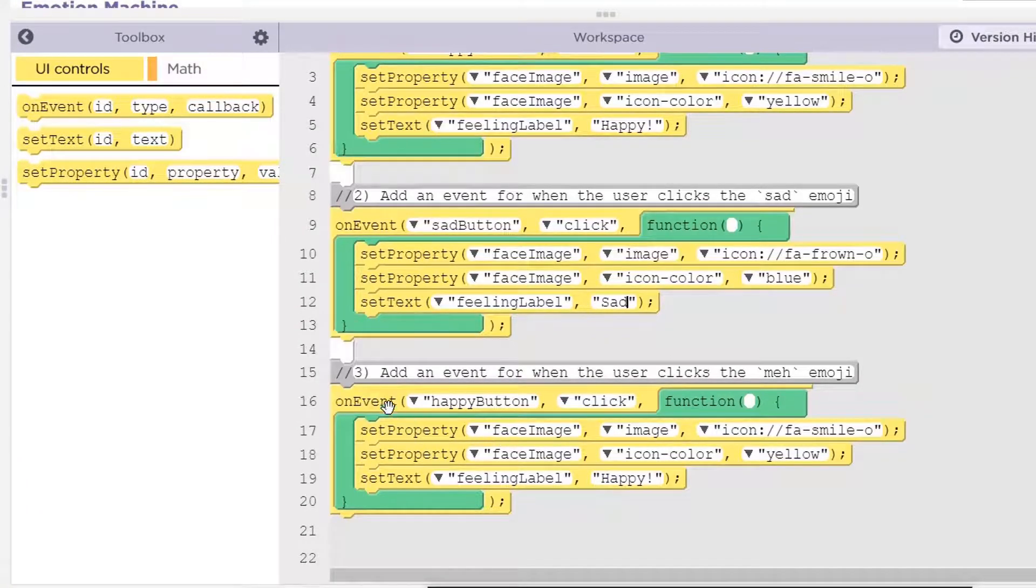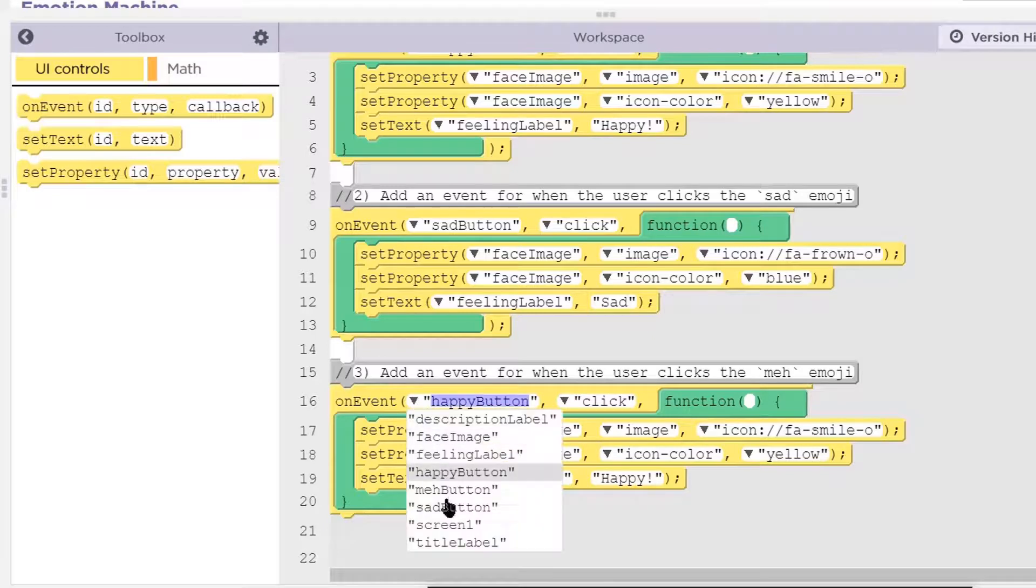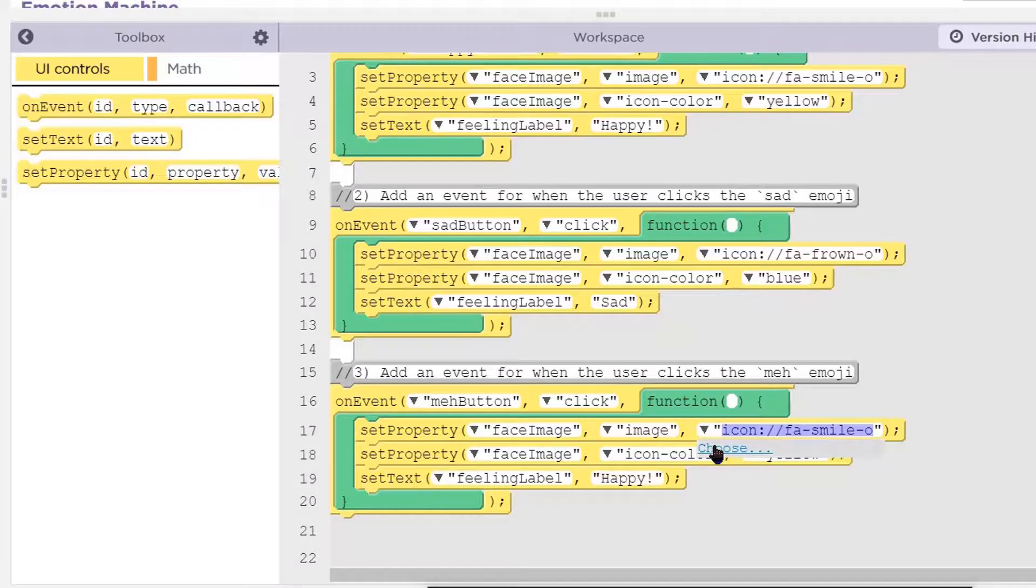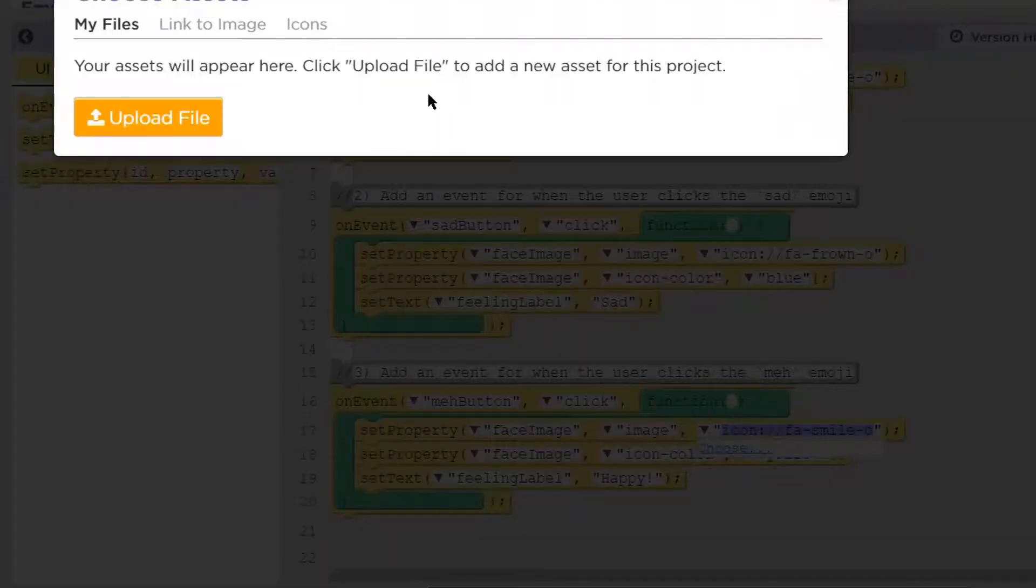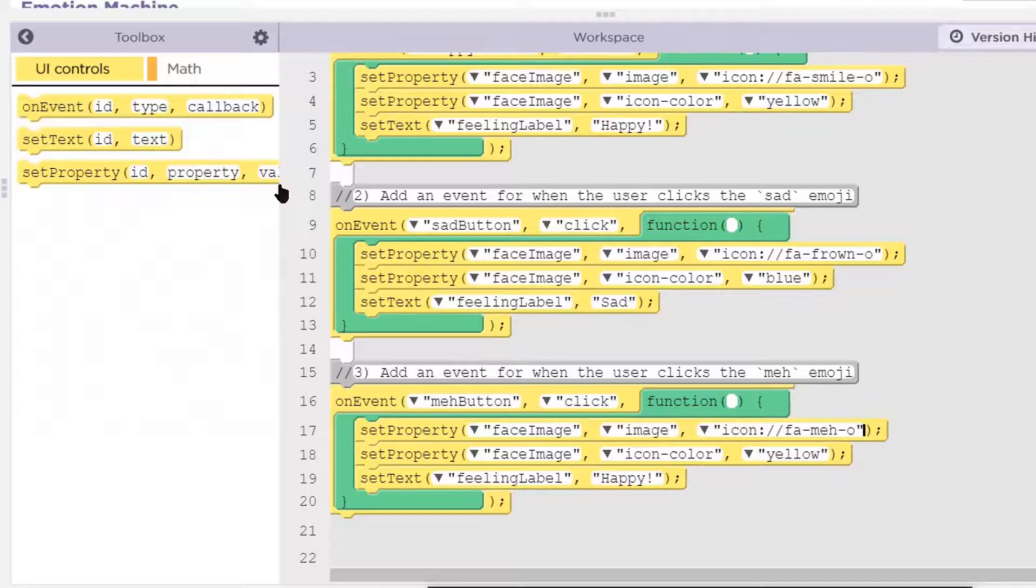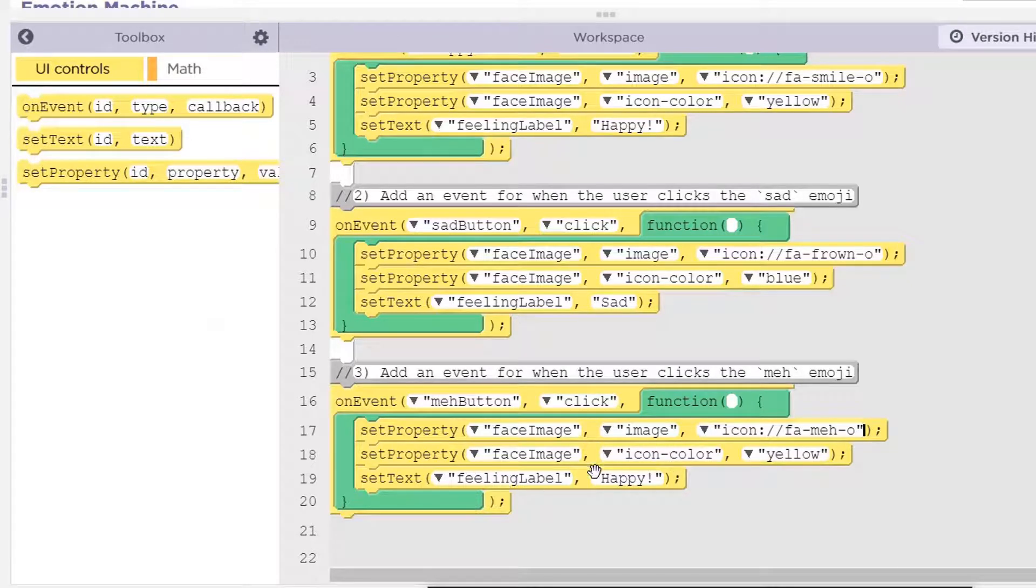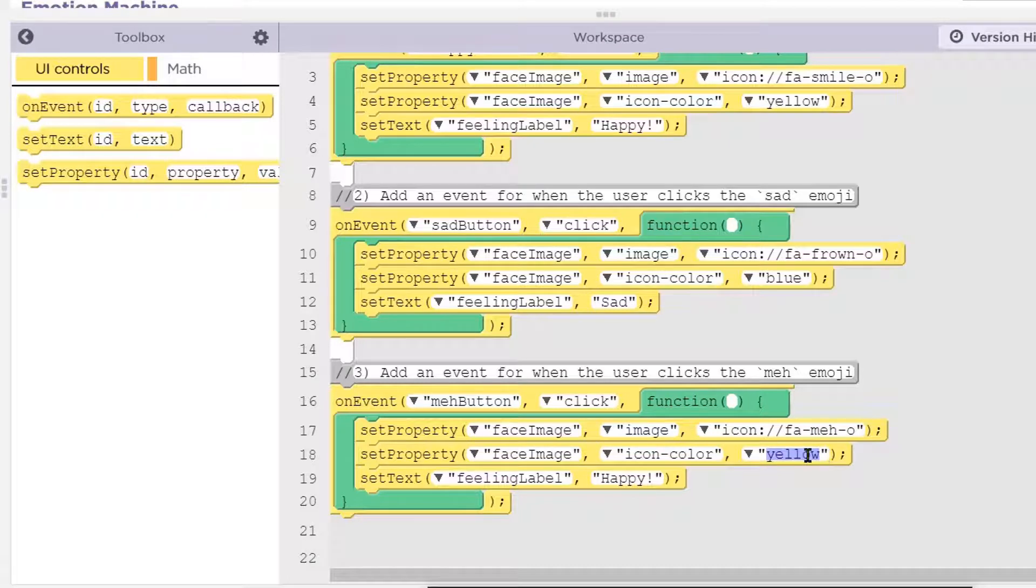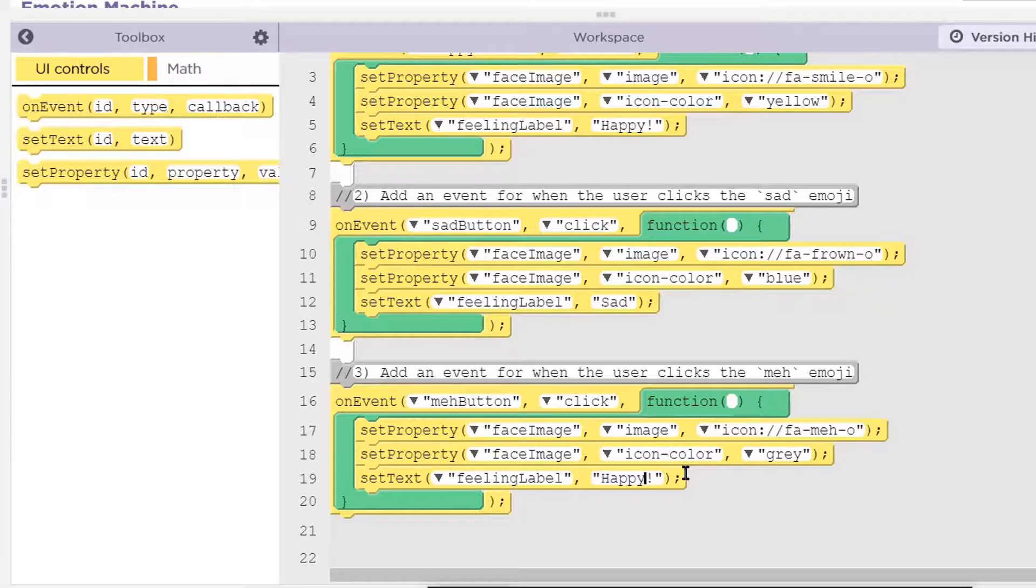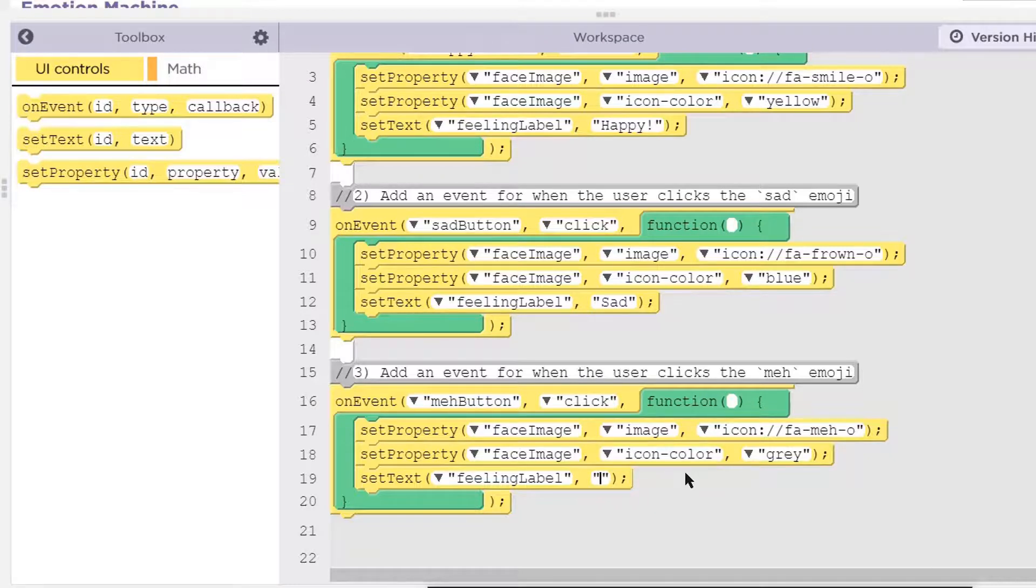Next one. When we click the meh button, we're feeling meh. Icons. Face image icon and it's yellow and they wanted this one to be gray. And the feeling label is meh.